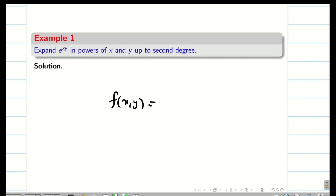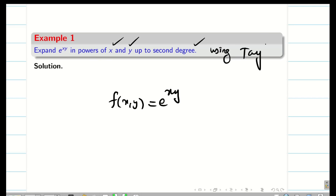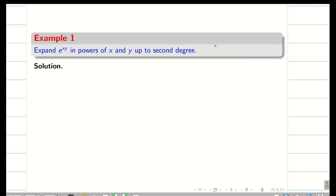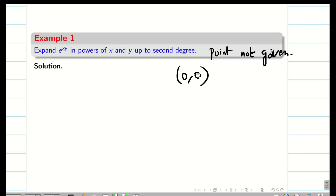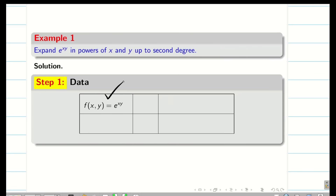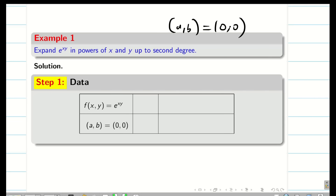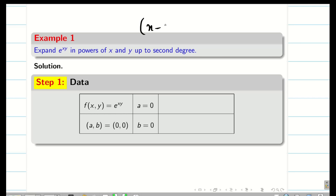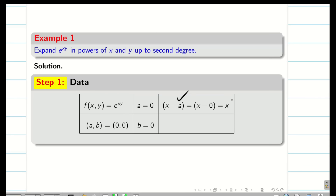Given function: f of x comma y is e power xy. Expand e power xy in powers of x and y up to second degree using Taylor series. It is very important — if the point is given, we take that point. If the point is not given, always the point is 0 comma 0. Also, when the Taylor series is solved at the point 0 comma 0, it is called the Maclaurin series. Since the point is not given, we take a comma b equal to 0 comma 0. So x minus a is x minus 0 equals x, and y minus b is y minus 0 equals y.